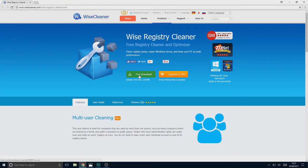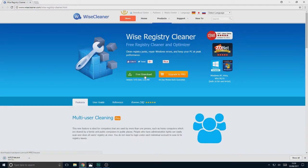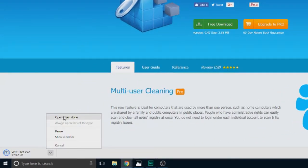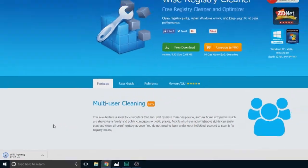I'm going to be using the free download for this tutorial, but you can always upgrade to pro — I'll put that link in the description as well. You've also got a 60-day money-back guarantee if you change your mind. So let's go and do the free download; it shouldn't take too long to download, so let's open it when done.